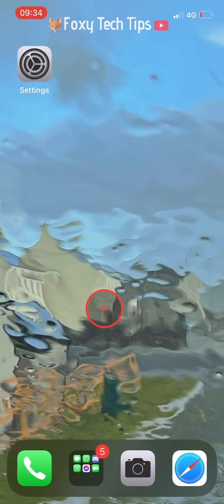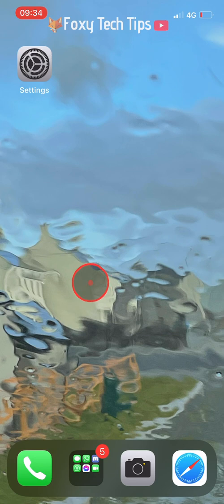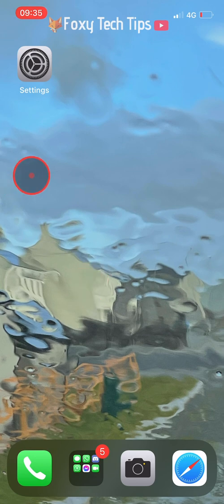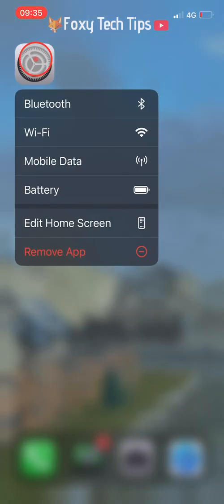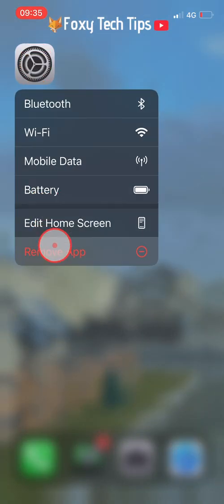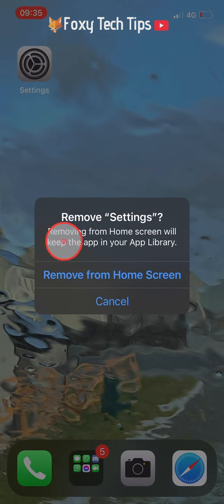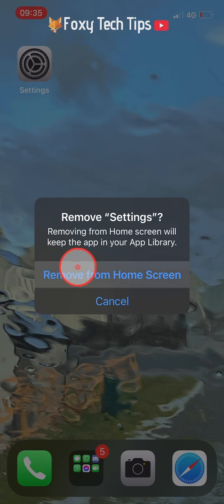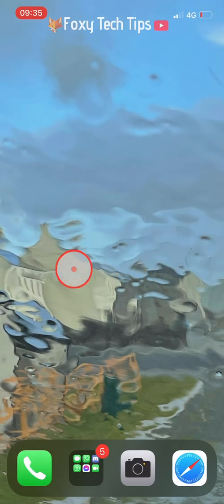Now the only visible home screen page is this one. To remove this last app so it's entirely blank, hold down on the app and then tap remove app. On the popup, select remove from home screen.